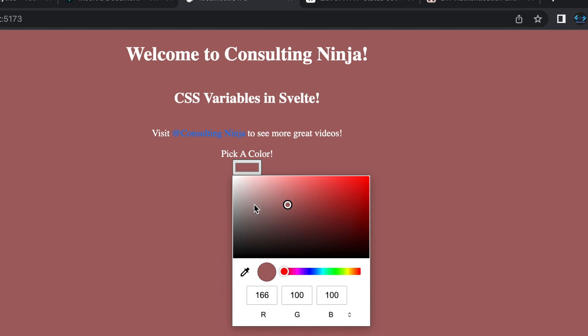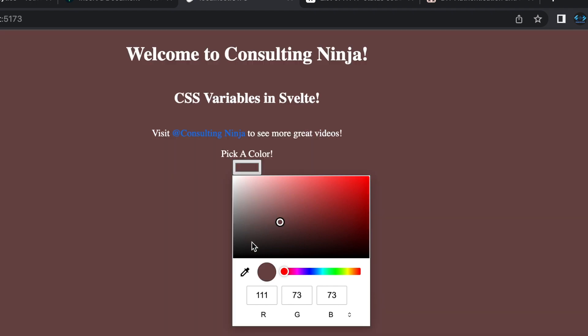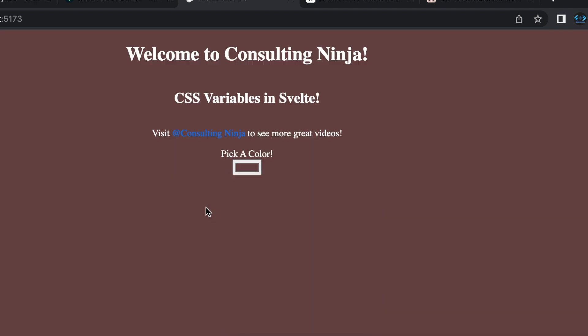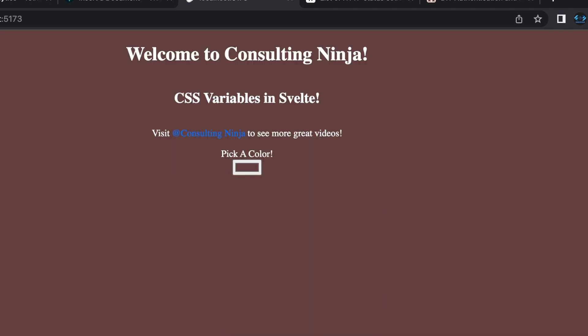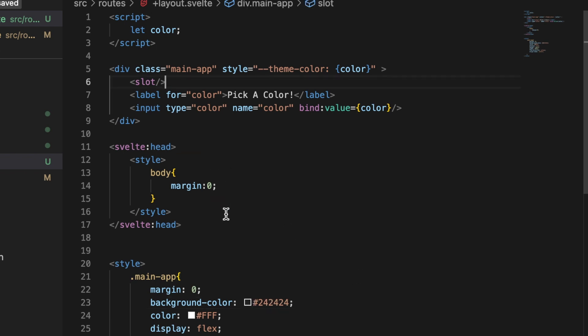Pretty cool stuff. One other cool thing, let me show you something else that we can do with this. Let's go ahead and put this back to what it was. It's 242424. If you're not familiar with SvelteKit, all that's going on in this slot is this is where the page is being rendered as a child of this layout.